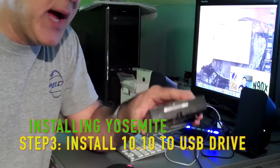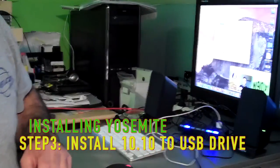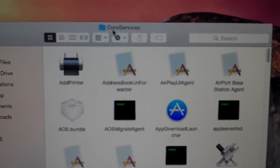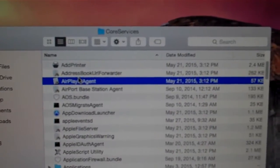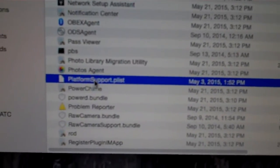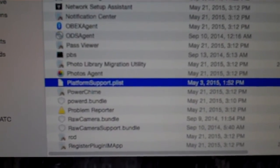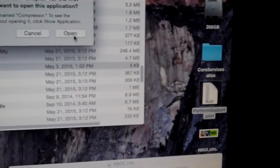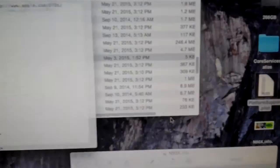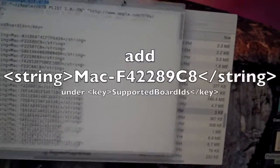After you've installed it onto the drive, you need to go into the PList, which is in Core Services — System, Library, Core Services. In that folder you'll find a file called PlatformSupport.plist. You need to modify it; basically make a copy of it and open it with TextEdit.